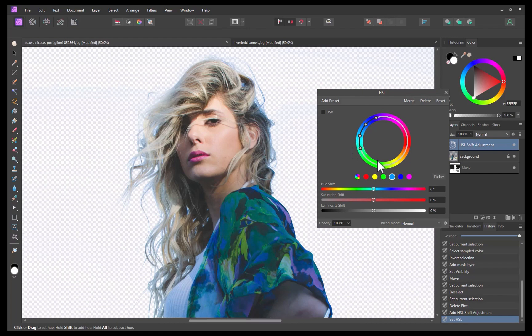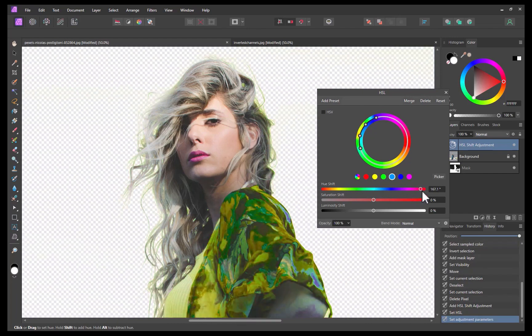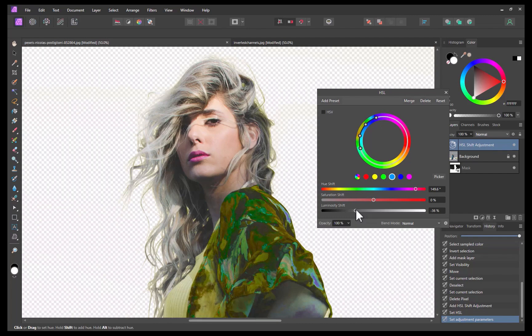I'll adjust the hue to a value which better matches the hairs. I'll also adjust the luminosity. As you can see, it worked — the color fringe has disappeared. Unfortunately though, the adjustment has affected the rest of the image. No problem — let's limit the adjustment by adding a mask.